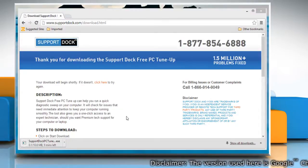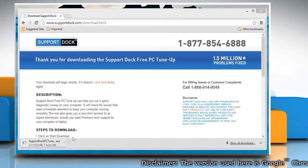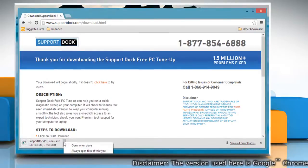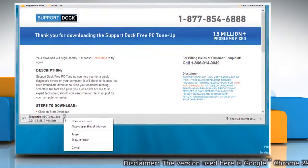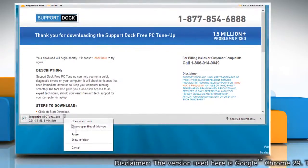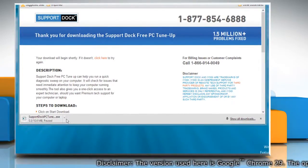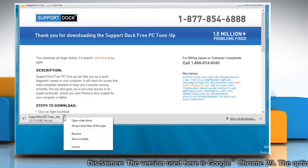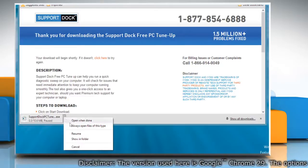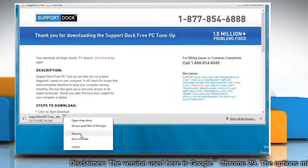To pause a download, click the arrow next to the file button in the download bar and then select pause. Select resume when you want to continue the download.